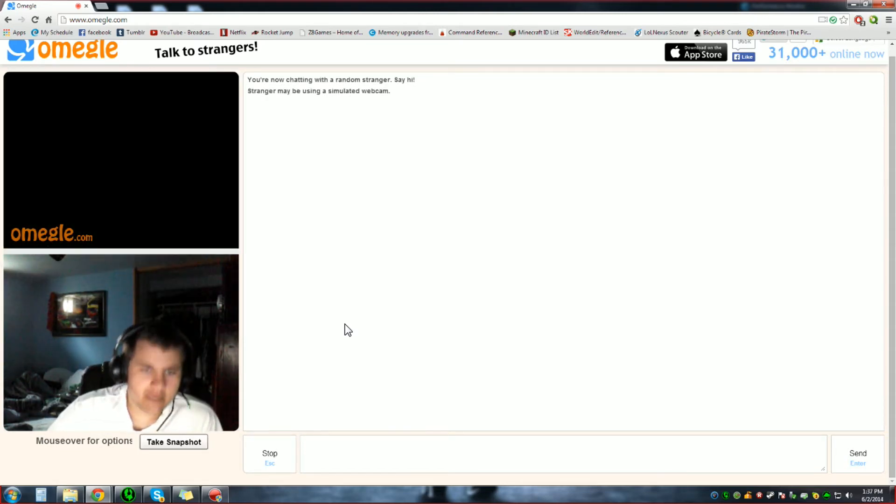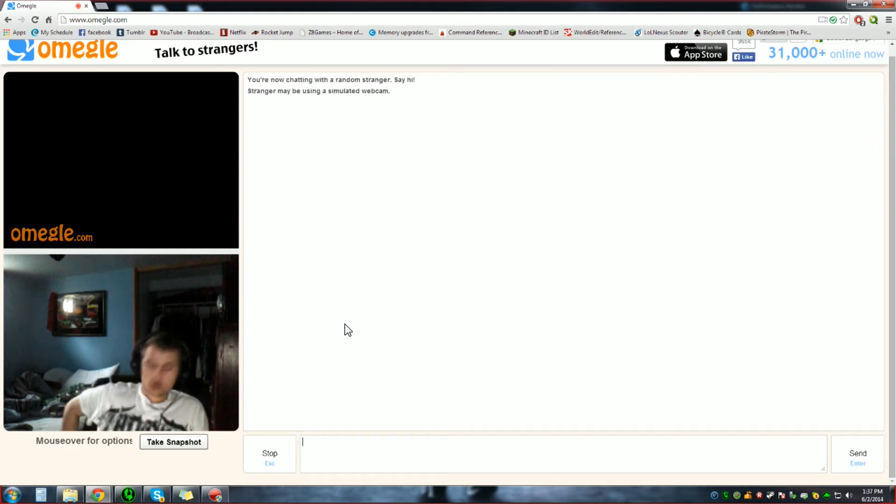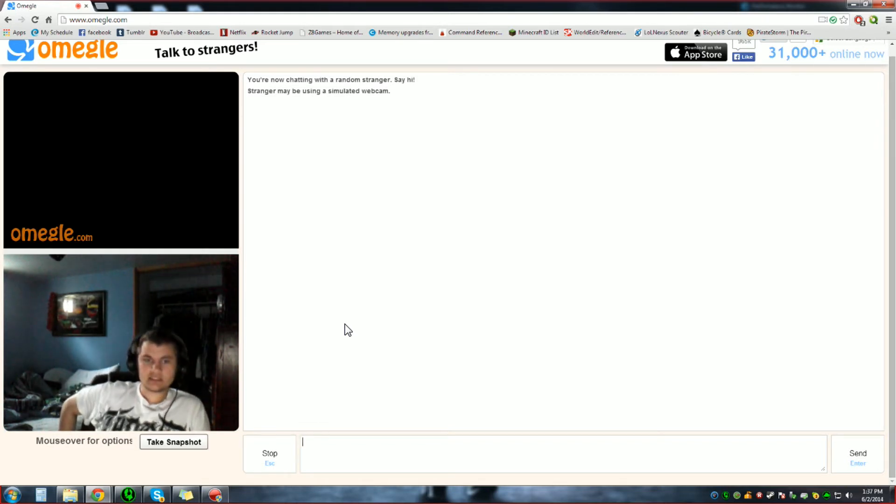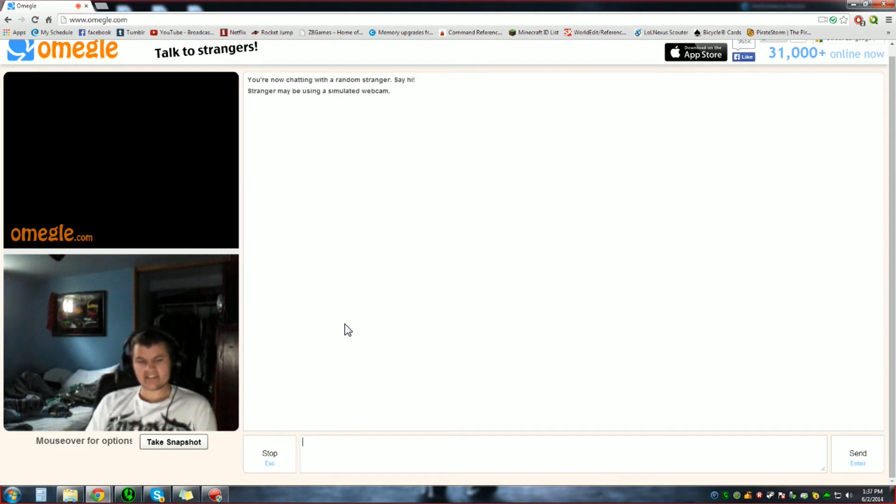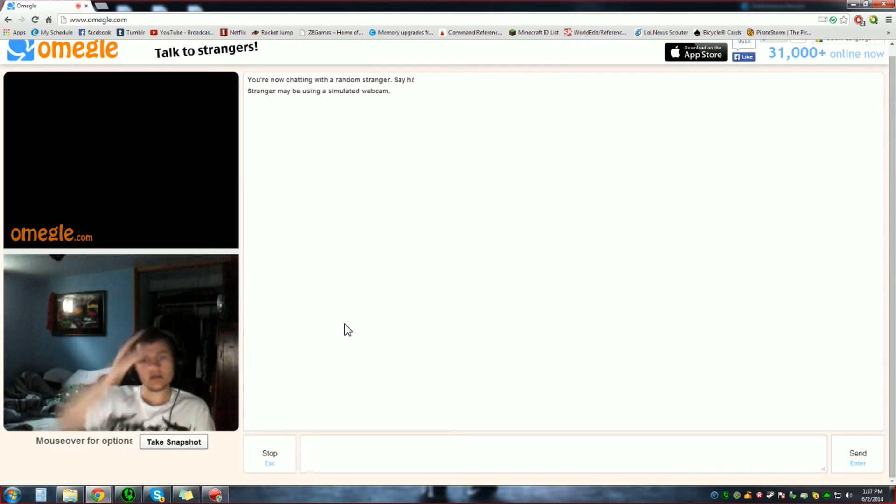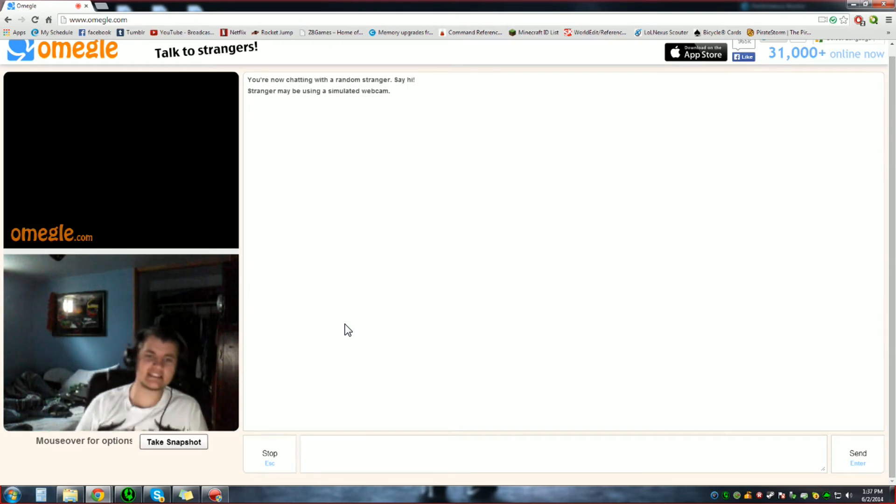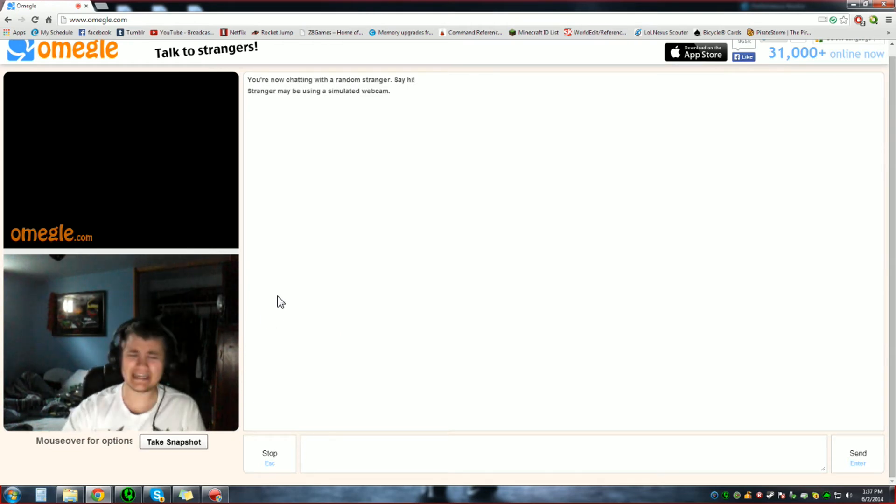Stranger may be using a simulated webcam. Oh, is that one of those, like, vibrating ones? Like, when, when, like, it's like, you know, where it's stimulating? Oh, simulated! Okay, never mind, never mind. I thought it said stimulating webcam. I'm like, oh, yeah, one of those.